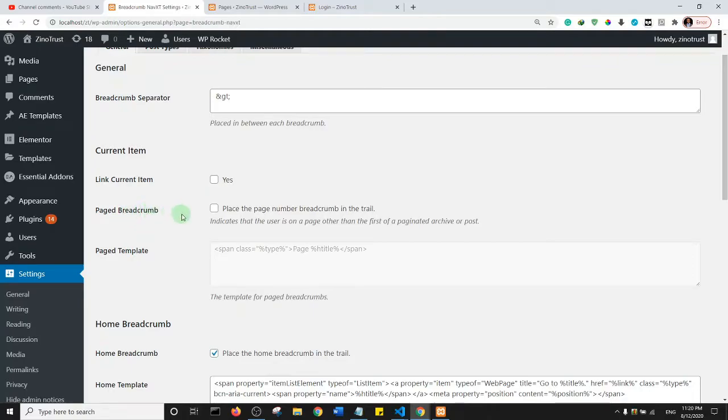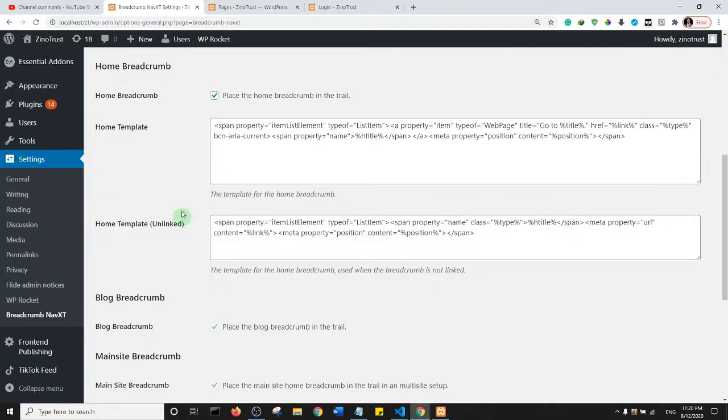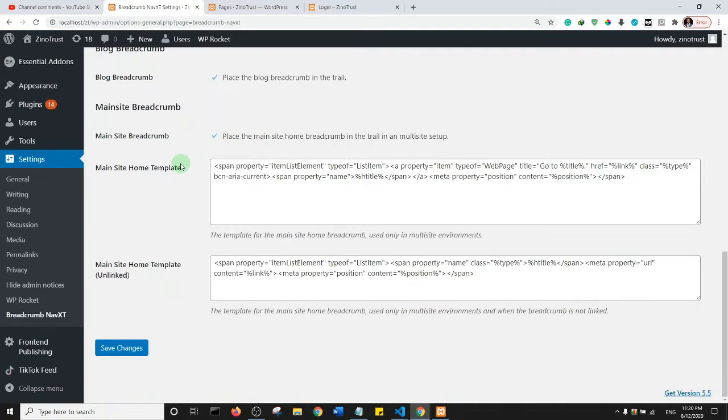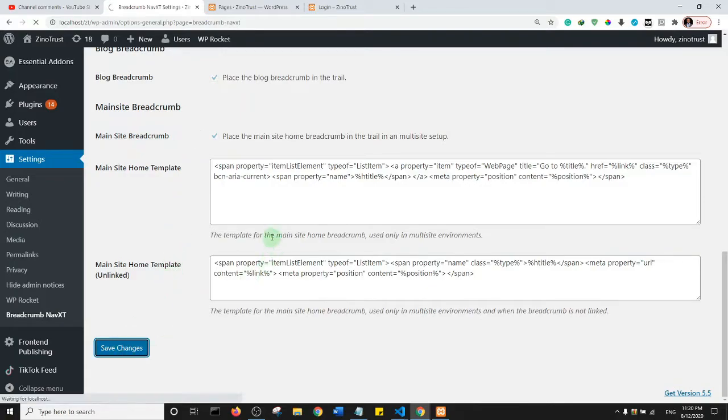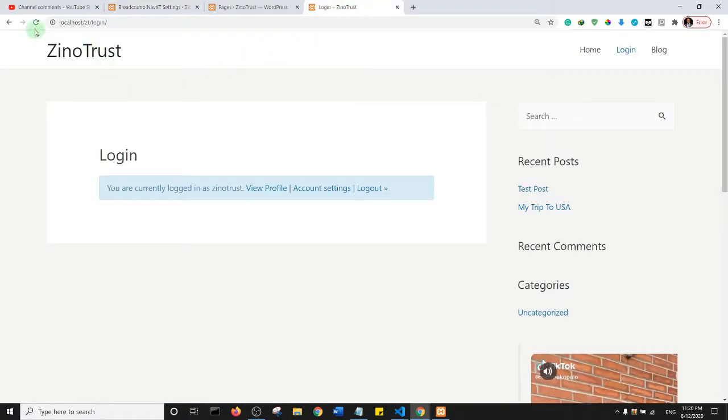Page breadcrumb: place the page number breadcrumb in a trail, so I'm going to check this. Let's see if there are other settings we need here. I think all the settings can be left as is. Go ahead and save changes and let's refresh our page.